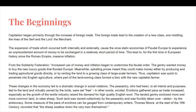Capitalism began primarily through the increase of foreign trade. This foreign trade led to the creation of a new class, one middling the lines of the serf and the lord: the merchant. The expansion of trade, which occurred both internally and externally, caused the once static economies of feudal Europe to experience an unprecedented amount of money exchanged in a relatively short period of time. This led to, for the first time in European history since the Roman Empire, massive inflation.